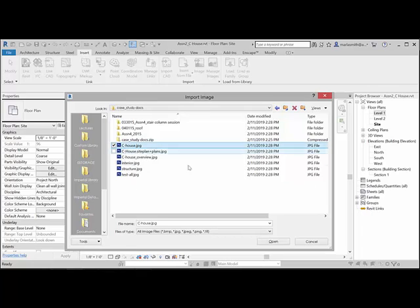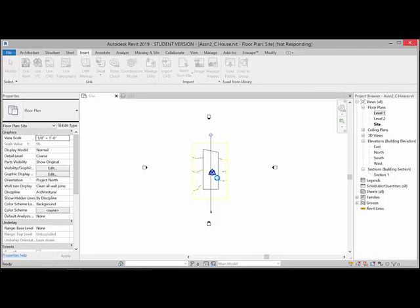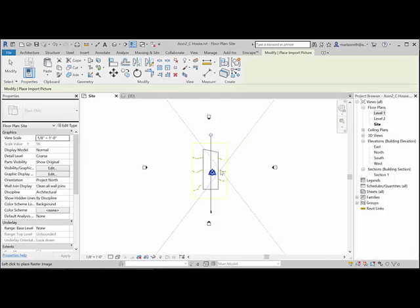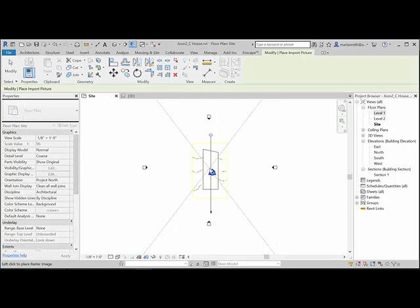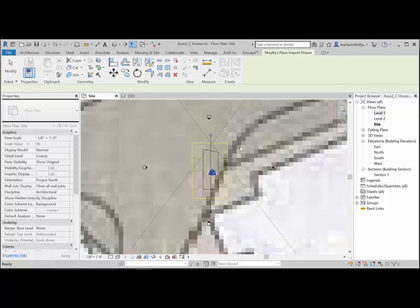The C-house JPG and open that guy. It will come in, it's going to take it a minute because it's kind of a big file, but when it comes in it'll be stuck to my cursor. You just want to click somewhere and it'll place that file. Again, it'll think for a minute just to process it.